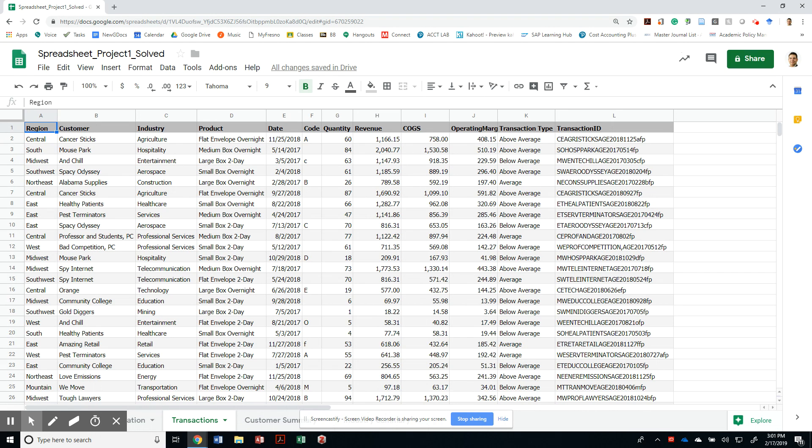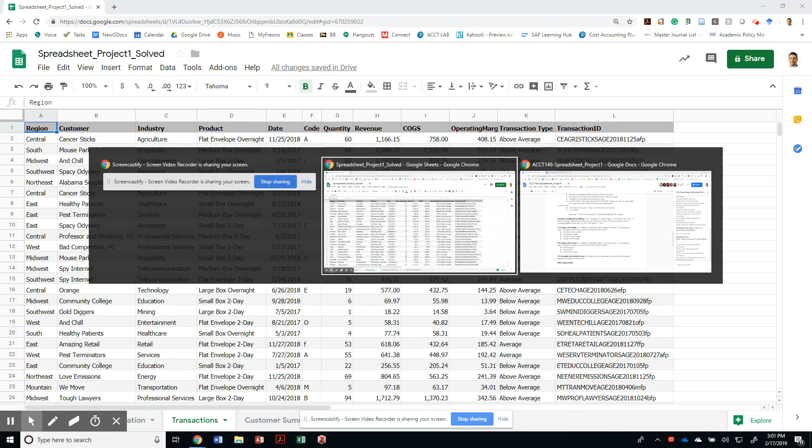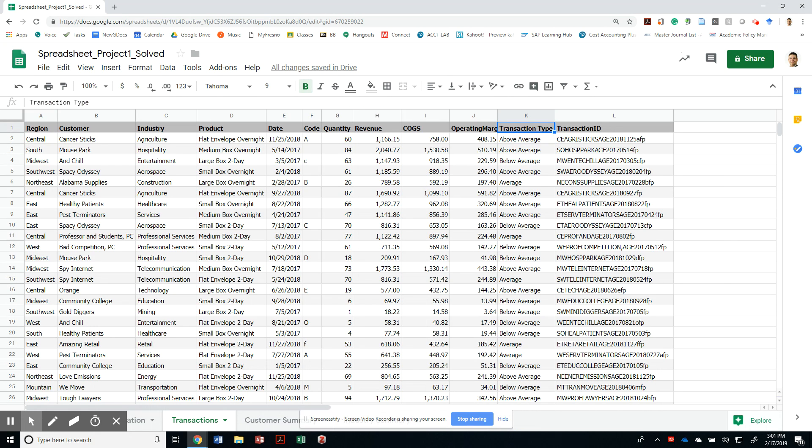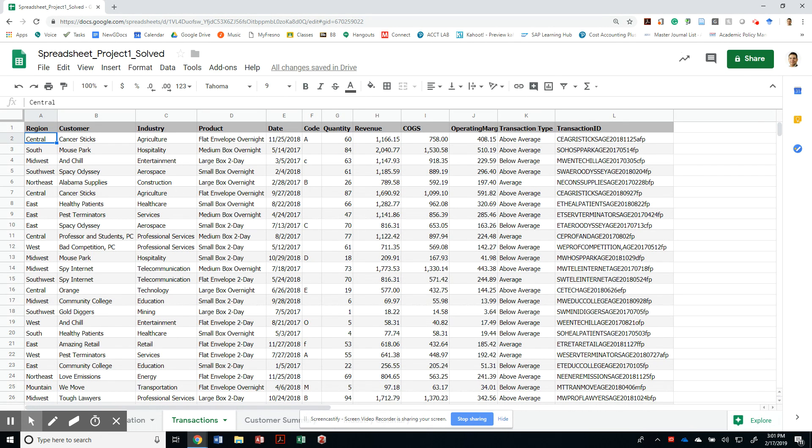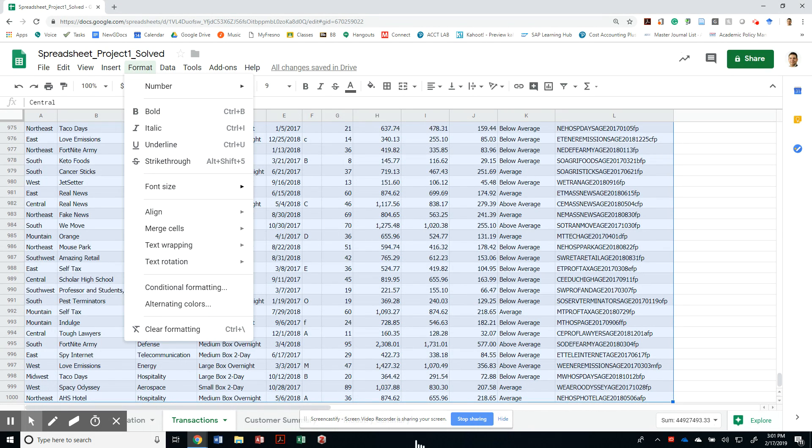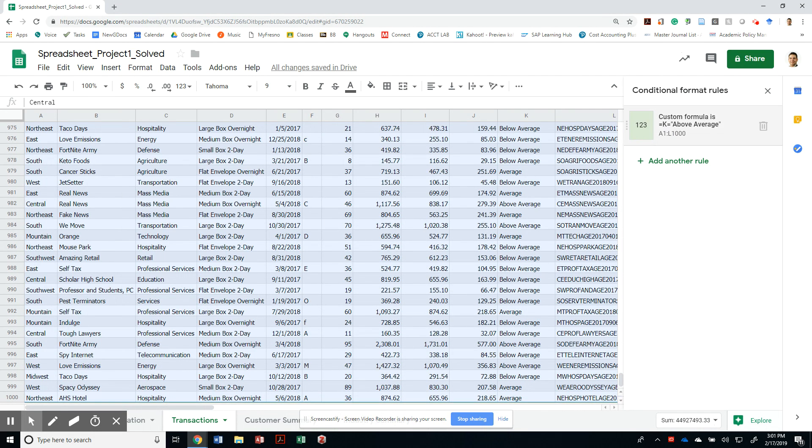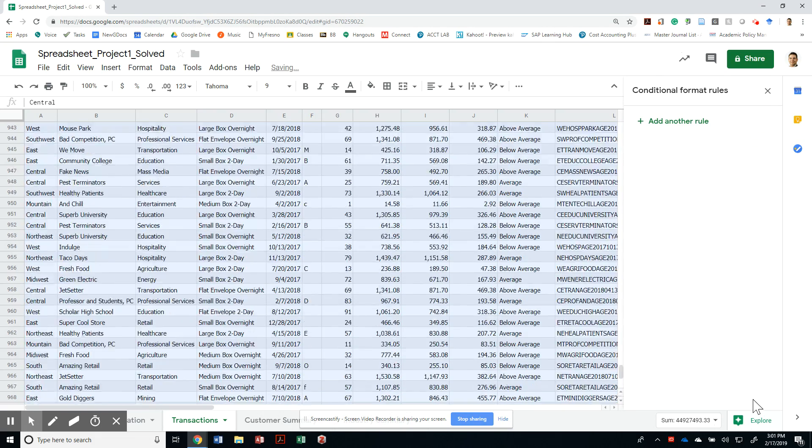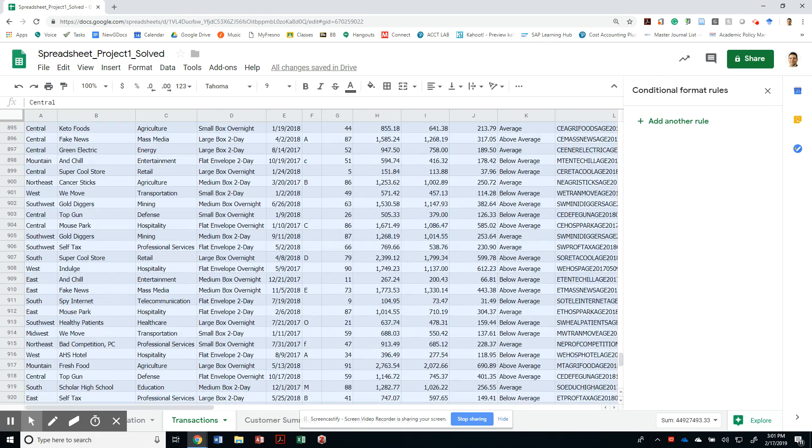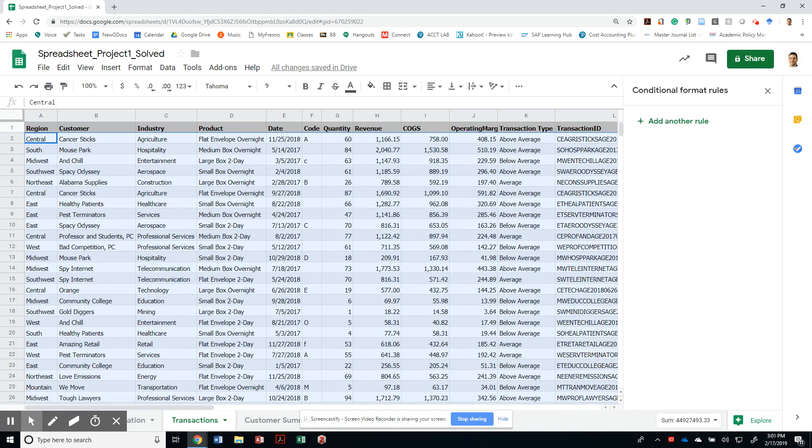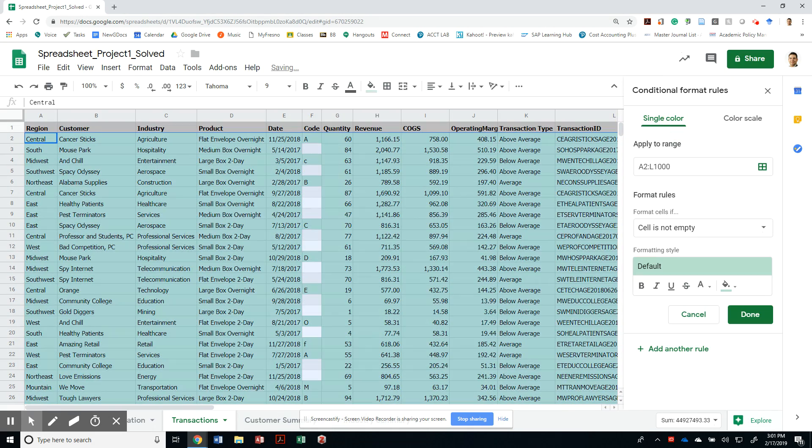Now the requirement is asking us to do a conditional formatting formula that is based on this particular field. So the way this works is I only want to additionally format the following fields. So I'm going to go to format, conditional formatting. I want to make sure that nothing in here is there, so I'm going to get rid of all of those conditional formats that were existing there for whatever reason. And I'm going to create a rule.